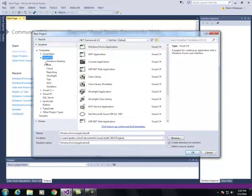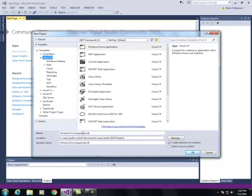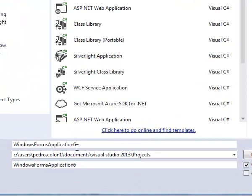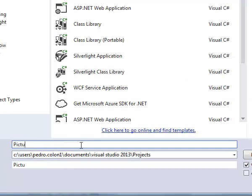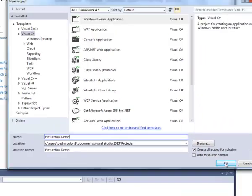Make sure that Visual C Sharp is selected and Windows Forms application is selected. Down here where you give the name to your project, I am going to call it picture box demo. Click OK.